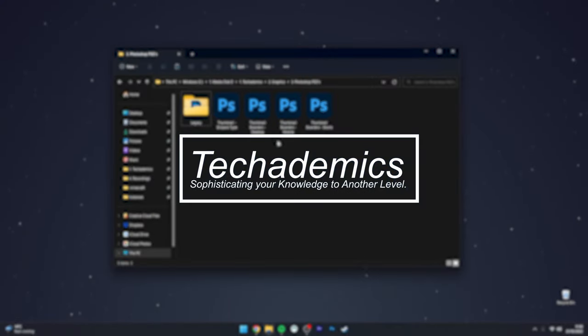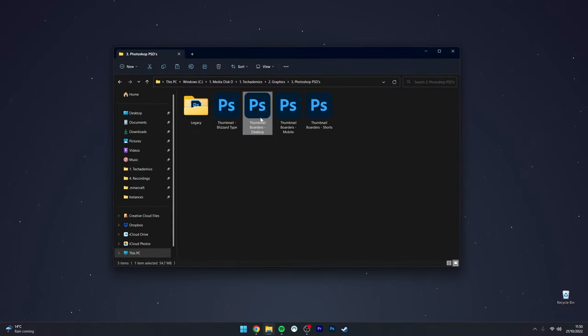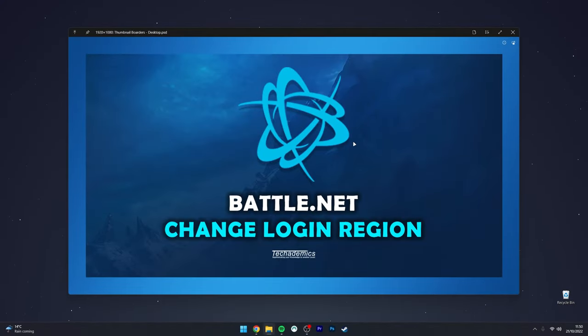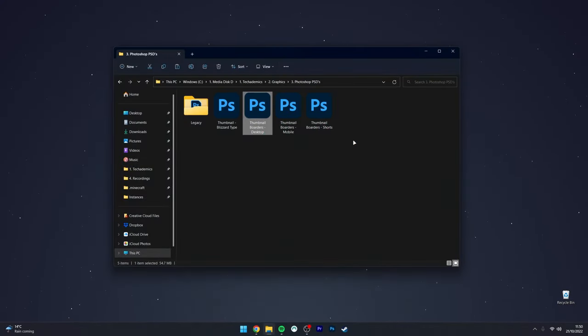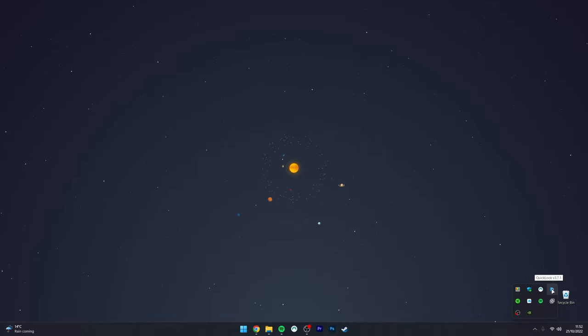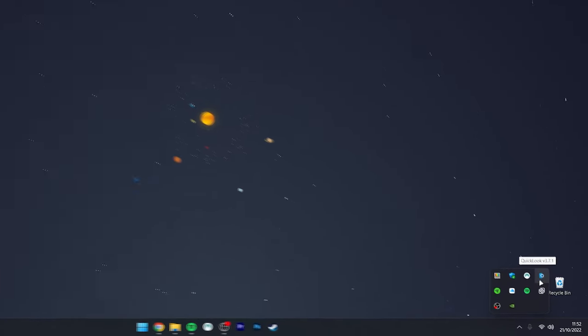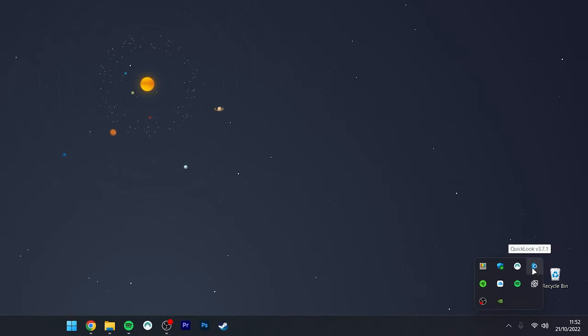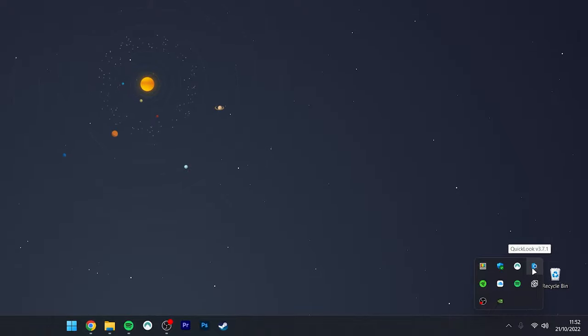To preview files with your spacebar in Windows 10 or 11, it's actually very simple. In order to do this, we need to download and install a background program called QuickLook, and QuickLook allows us to instantly preview a file without even opening it.